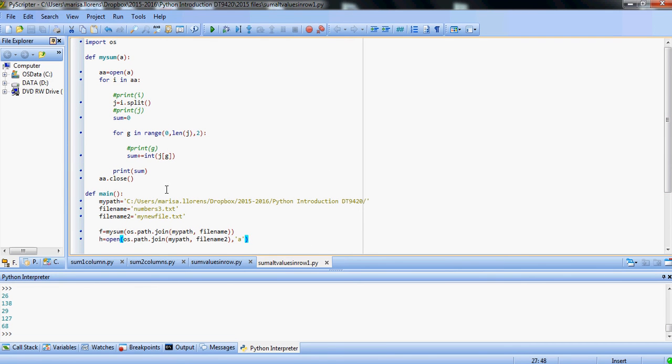Okay, and we can also check that our file, myNewFile, has been created, and it has these values here.